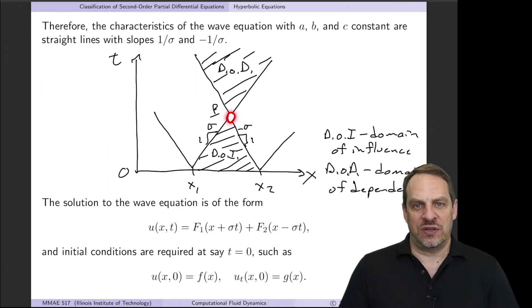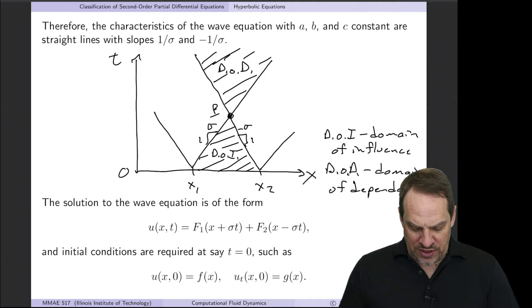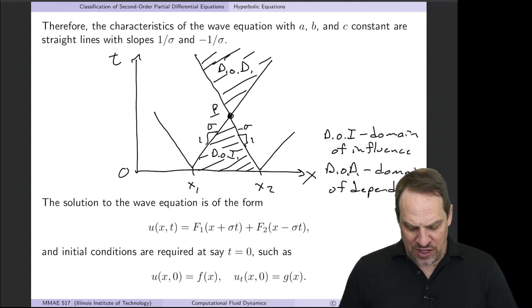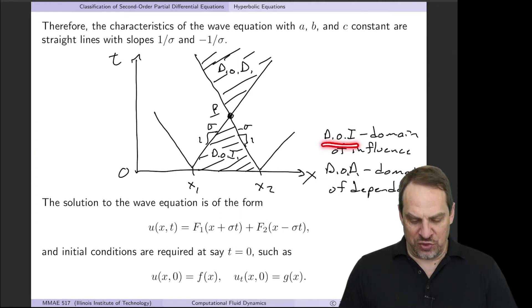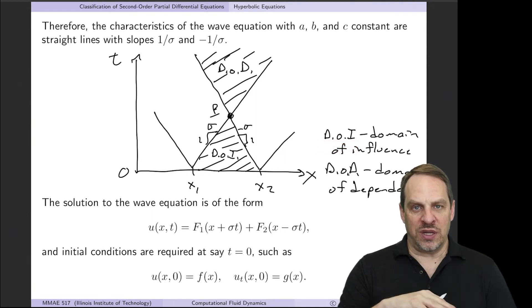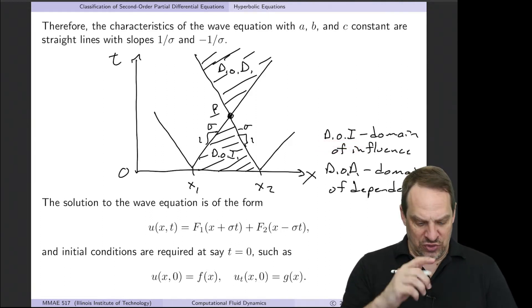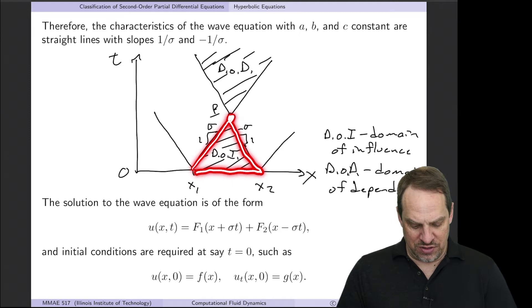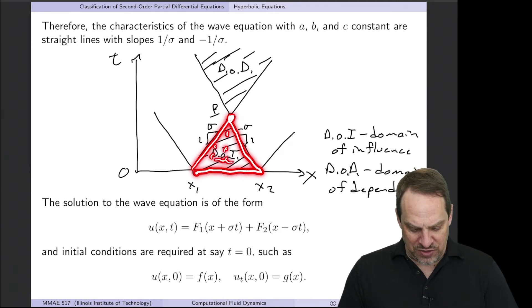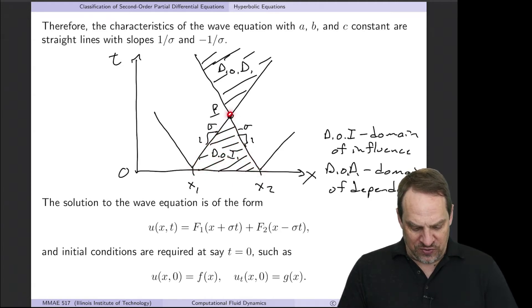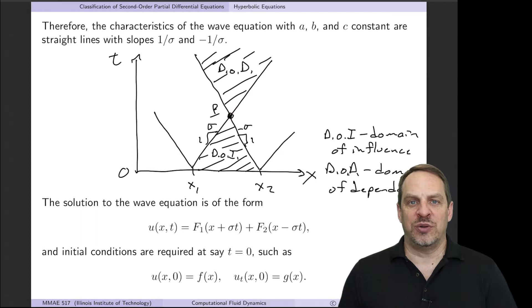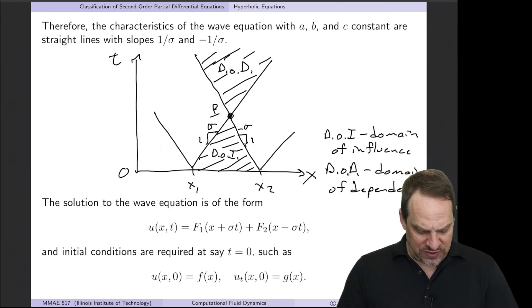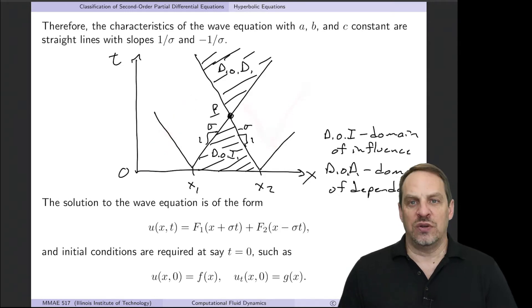Let's introduce the domain of influence and the domain of dependence. The domain of influence is every point in the domain that influences the solution at point P—everything inside this triangle. Whatever is happening in that triangle can affect the solution at P, but not outside it, because those waves never intersect with P.